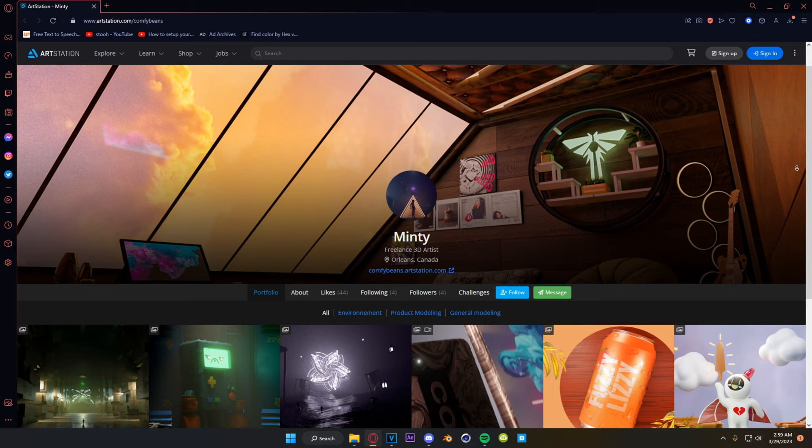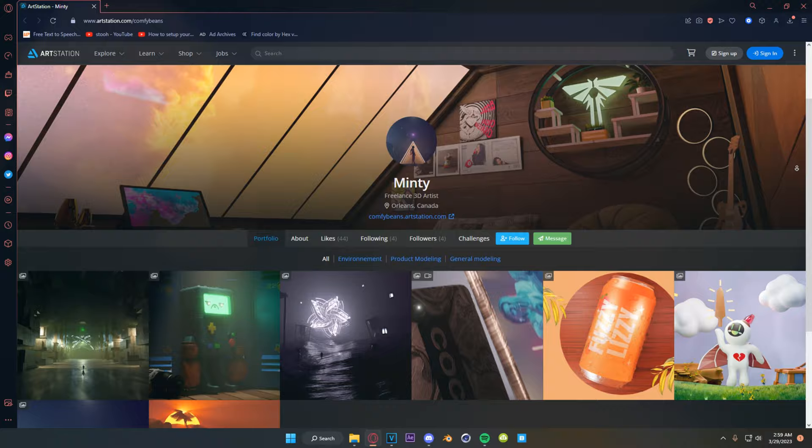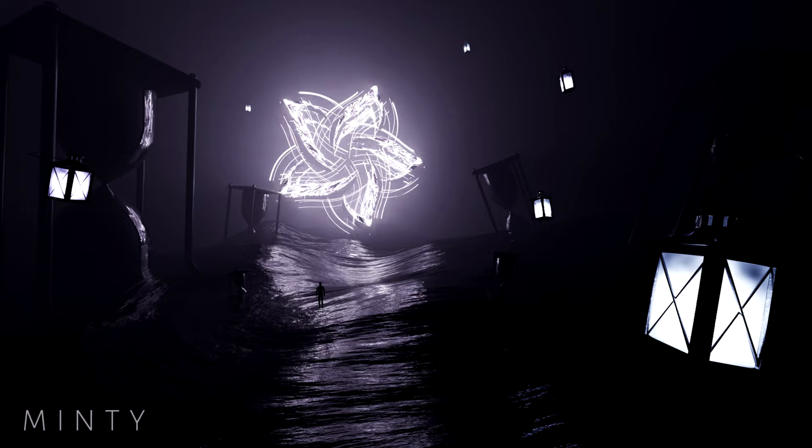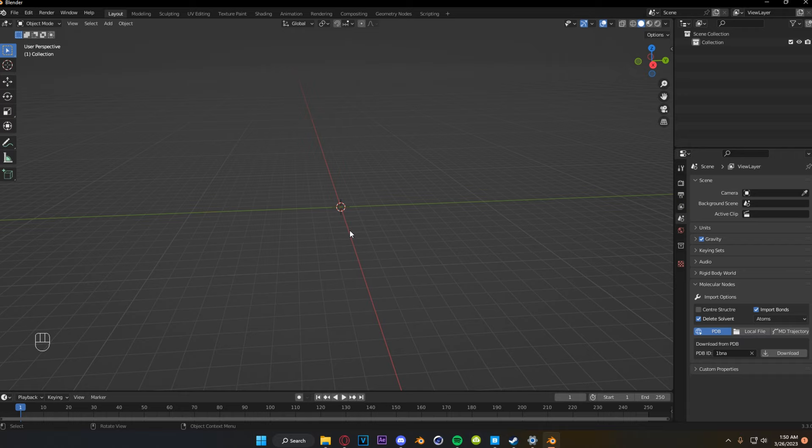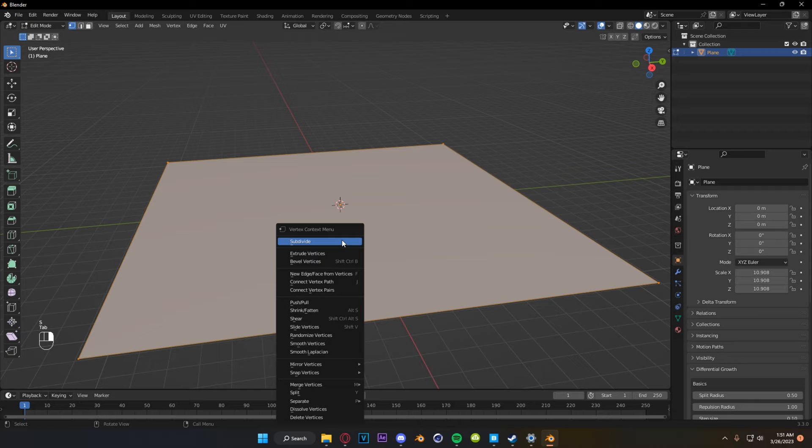The first project comes from an artist by the name of Minty. I'm going to leave a link to their art station in the description below. Please go check them out. They submitted this kind of ocean, spacey, star, abstract kind of piece, and I really liked it. It was one of the first things that got submitted, and I knew right away that I wanted to do something with it. So let's get started on this.